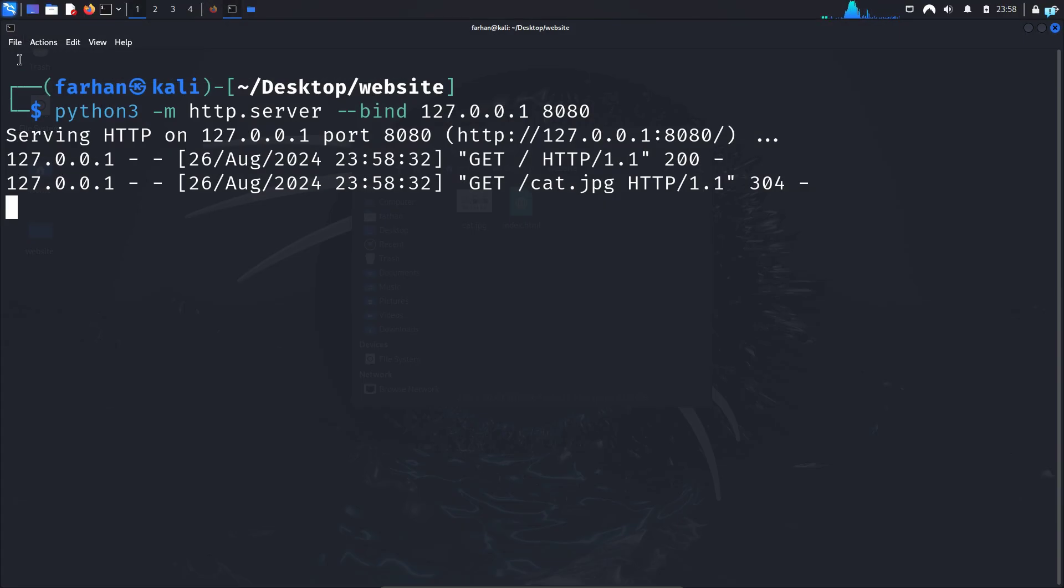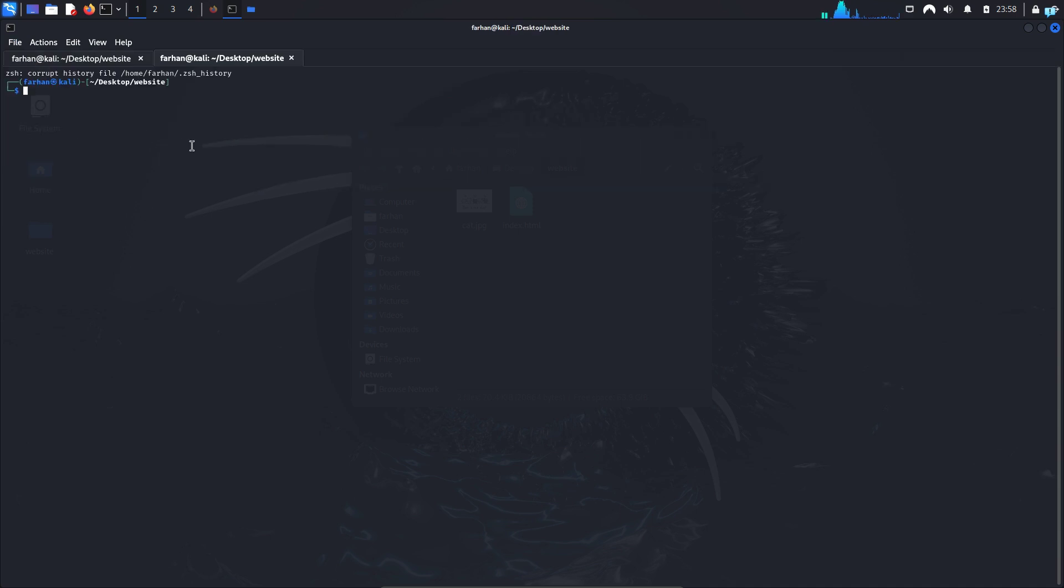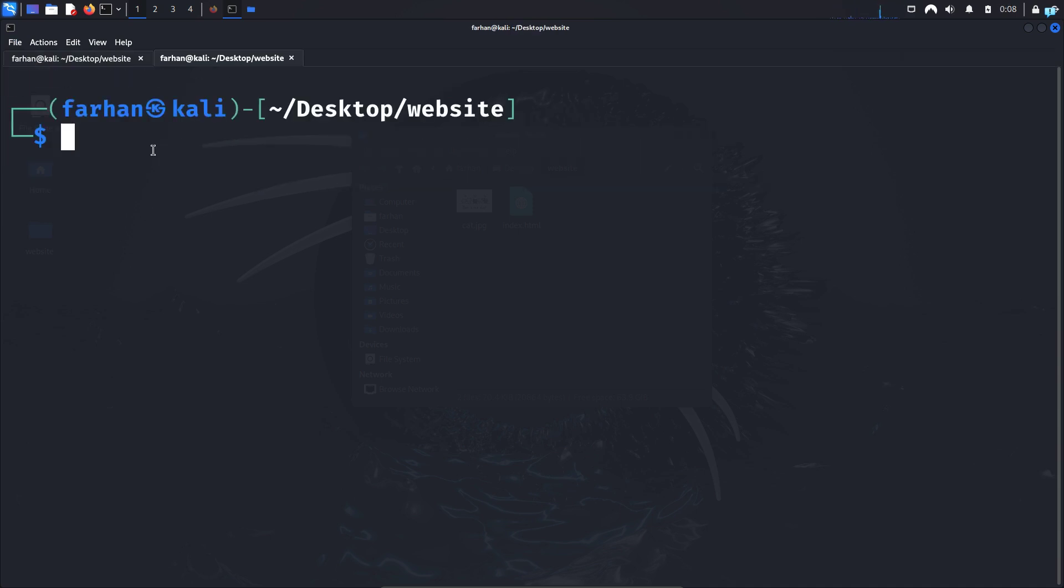So I will go back to my terminal, keep the Python server running and then open another tab, and now we have to go inside the Tor directory.